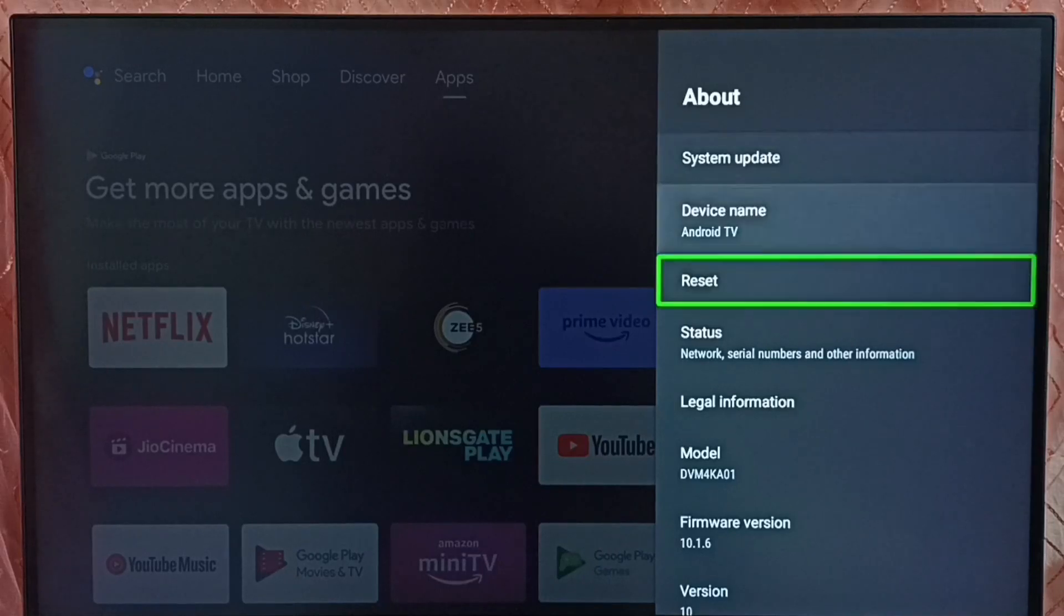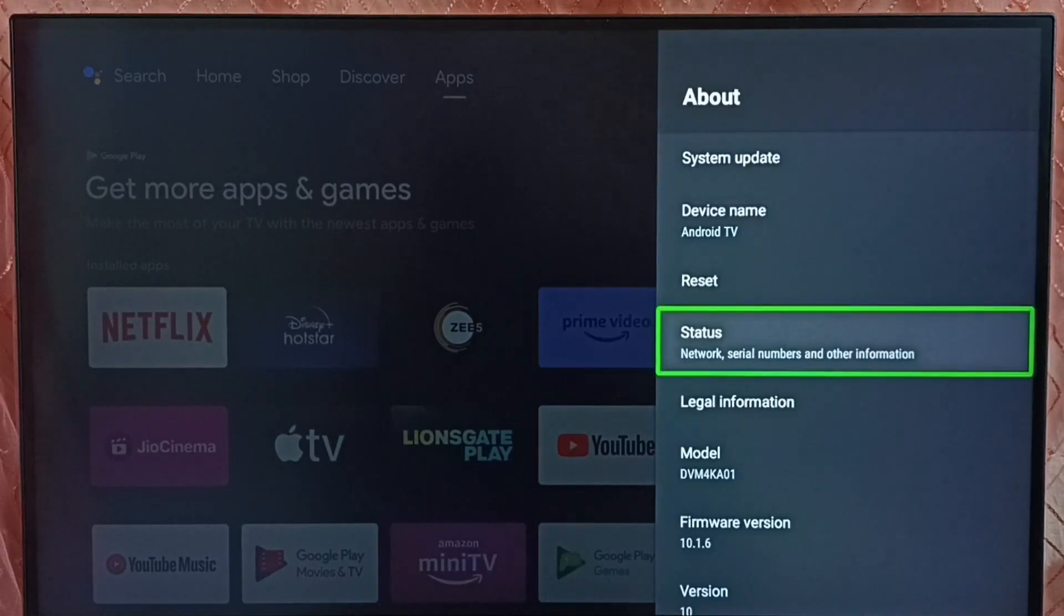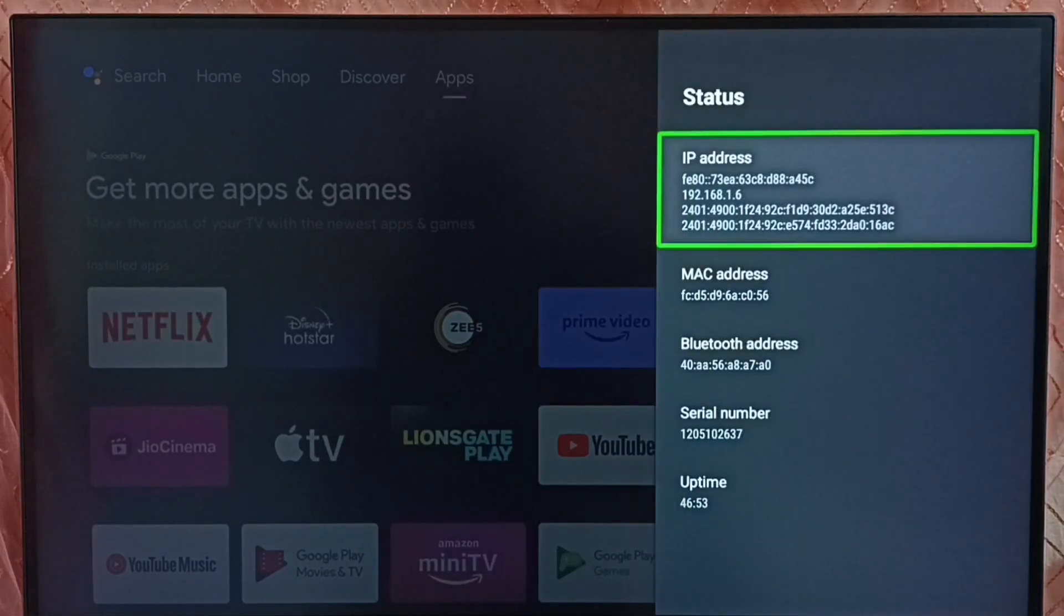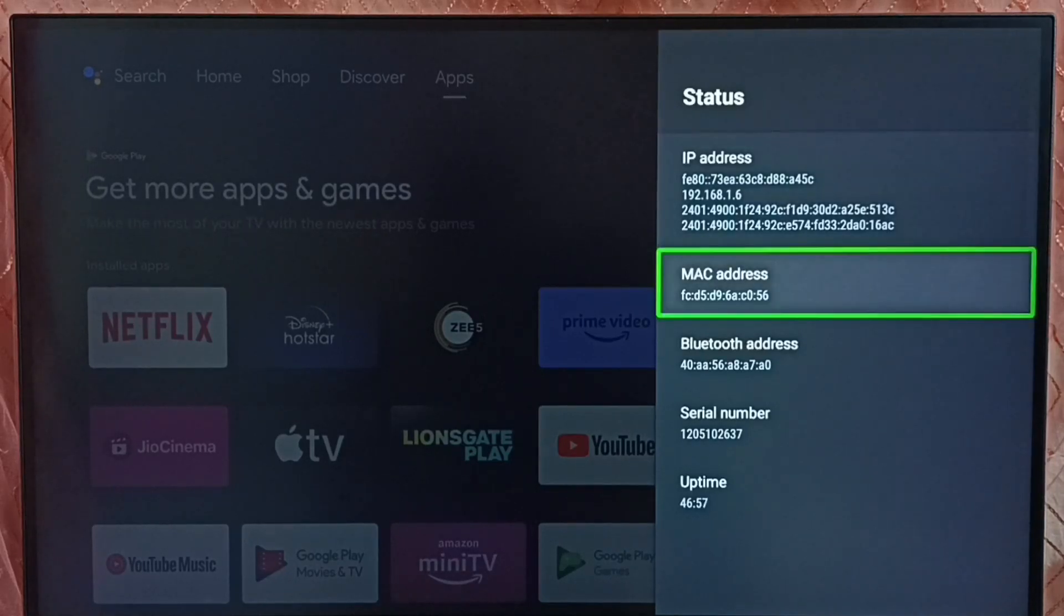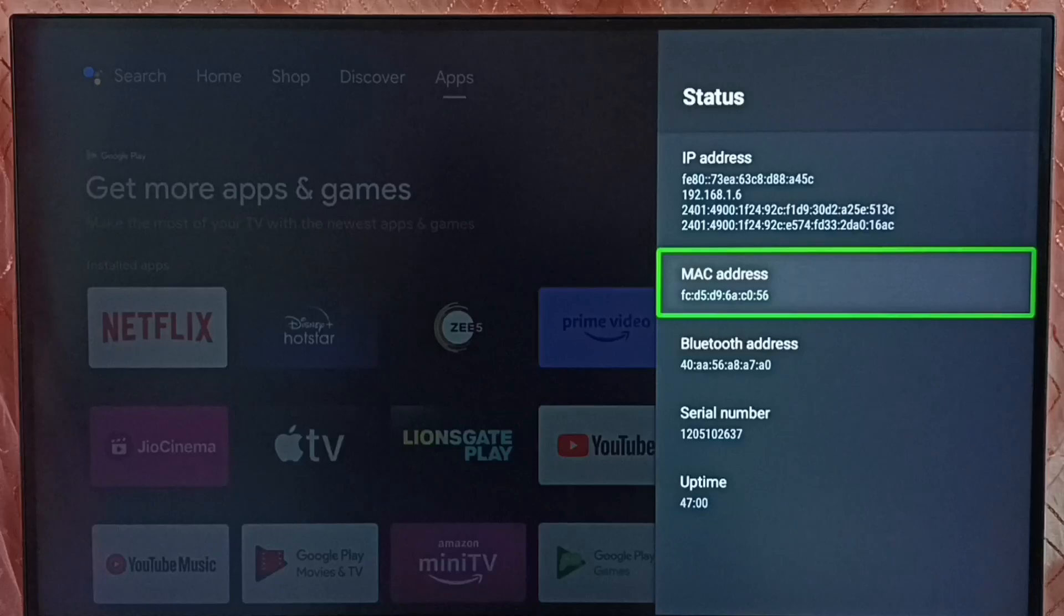Under about, select status. Here we can see IP address 192.162.1.6 and this is the MAC address. This is method 1.